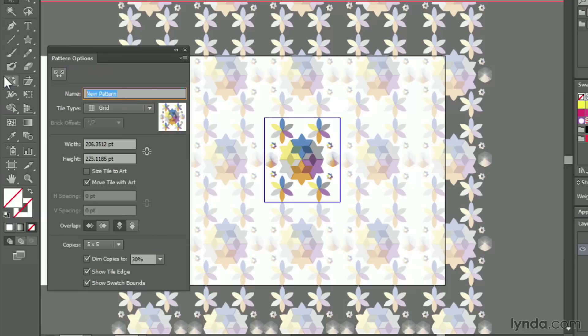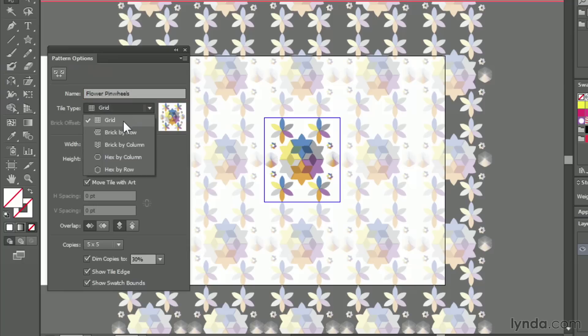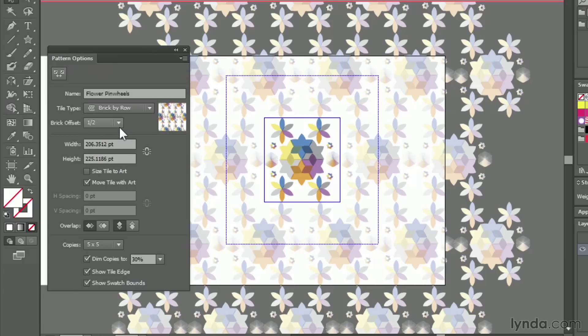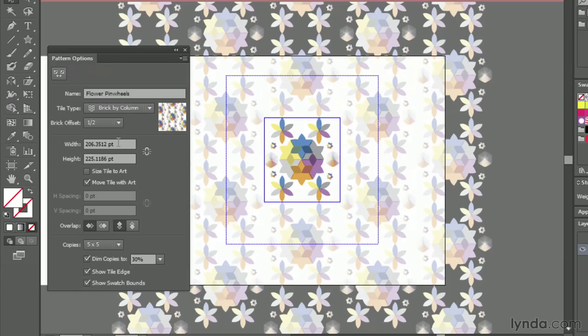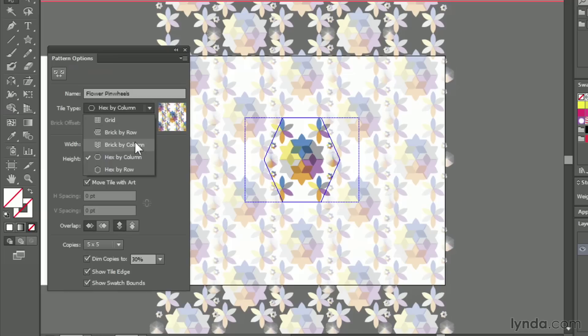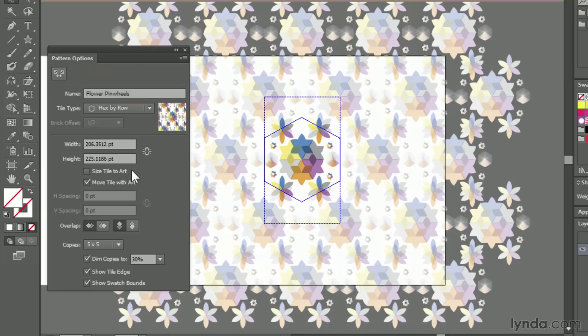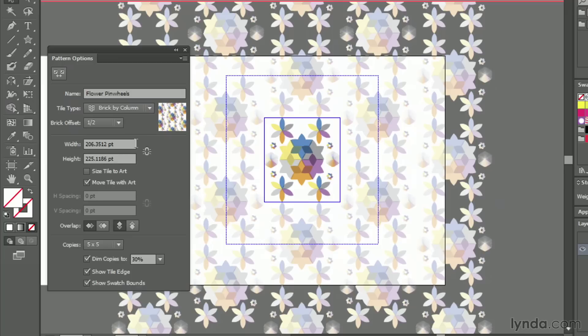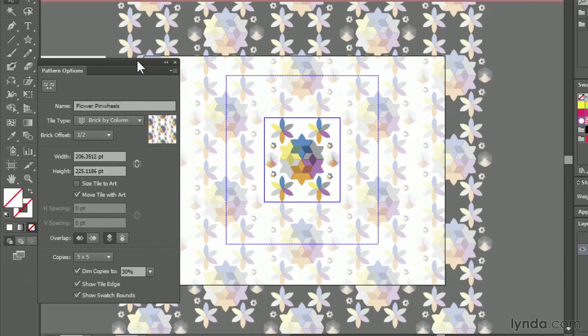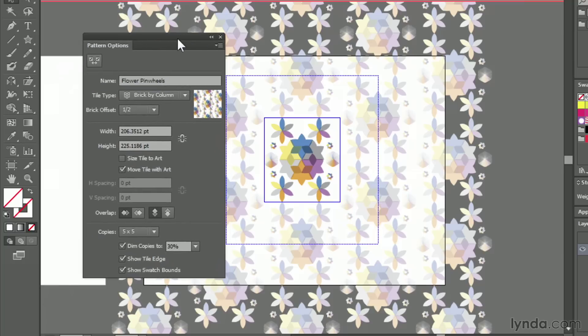First thing you'll want to do is give it a name. So in this case, I'll call it Flower Pinwheels. And then you can change the grid type, brick by row, brick by column, hex by column, hex by row. This is going to be up to you and what type of pattern you want to create. I think for this particular one, the brick by column works nicely, creates a nice little seamless pattern that goes all the way across there.